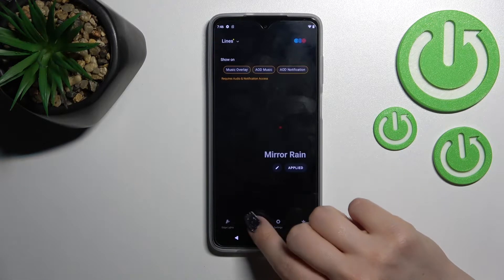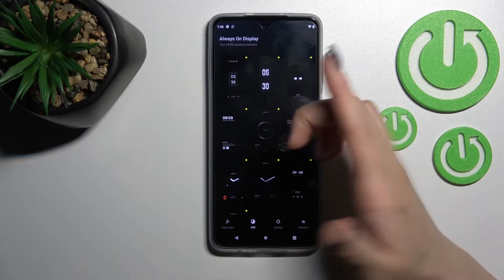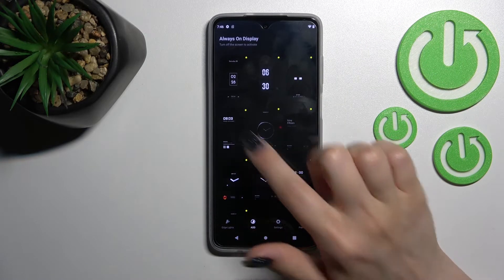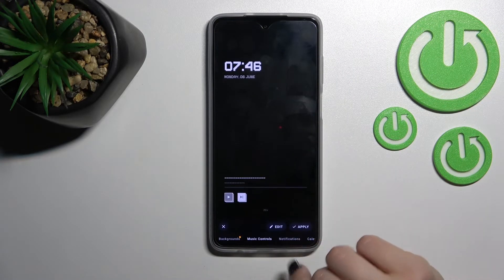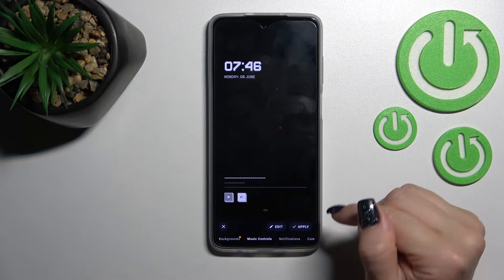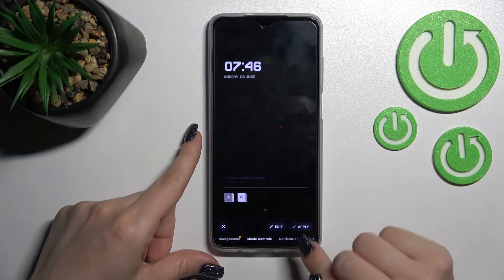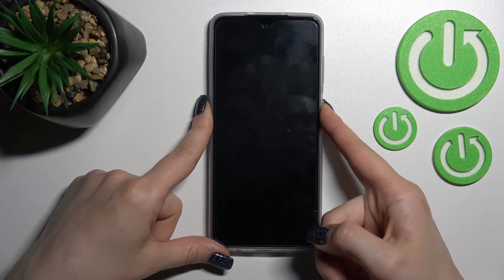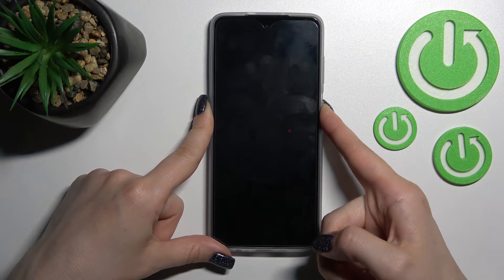Tap on AOD here and select one from the available themes — for example, this one. Then click here to apply, and now let's lock the device.